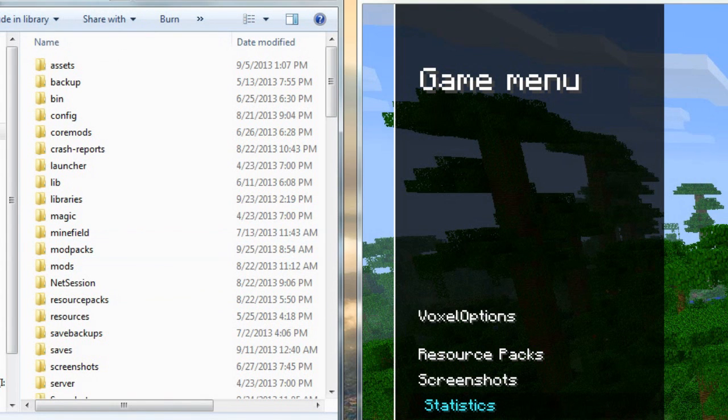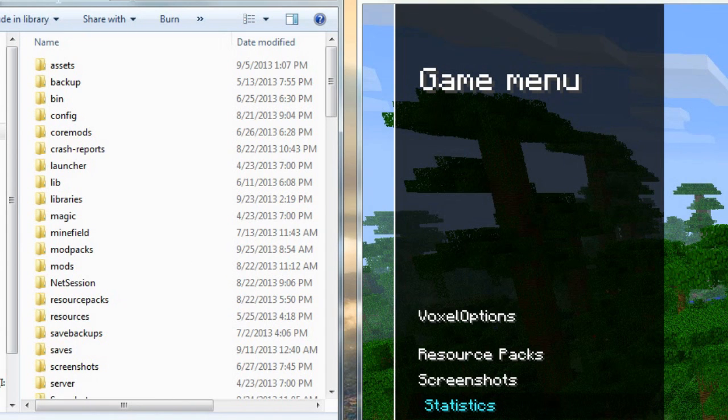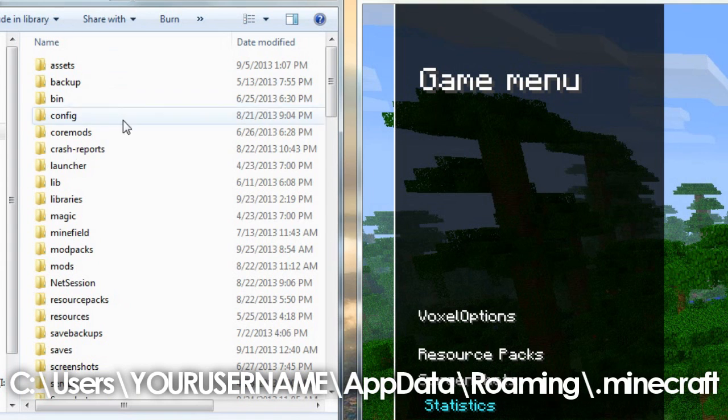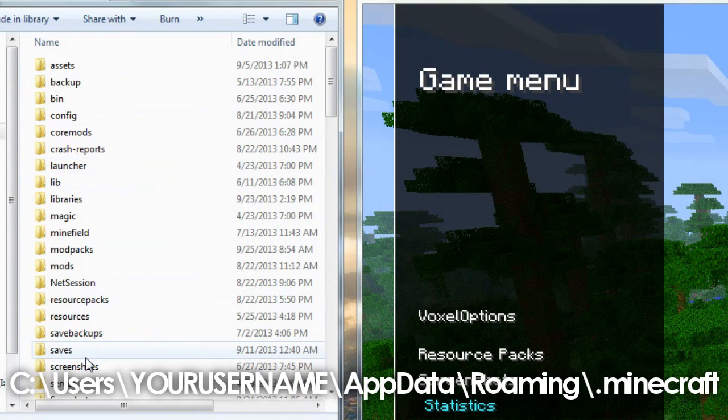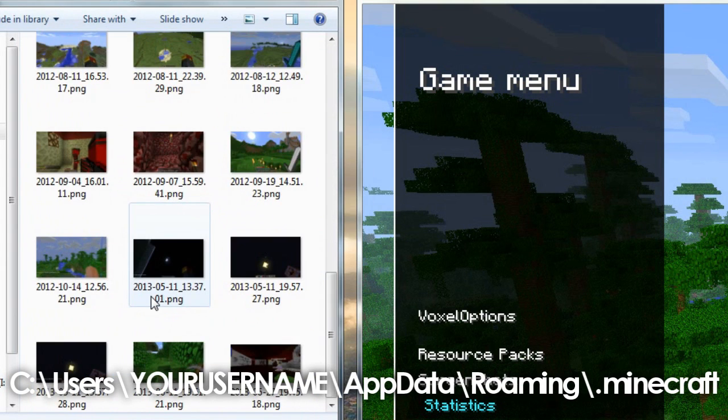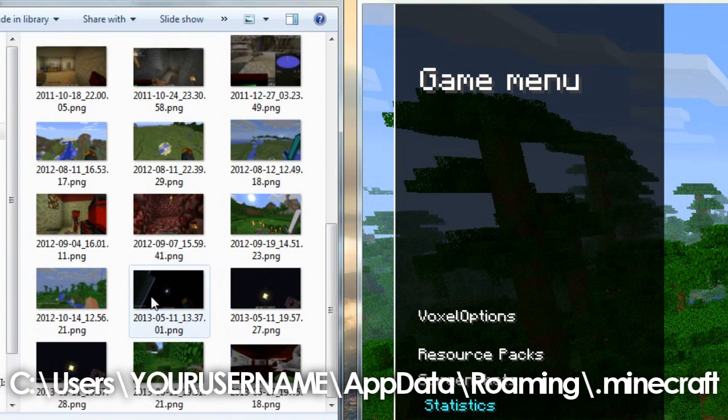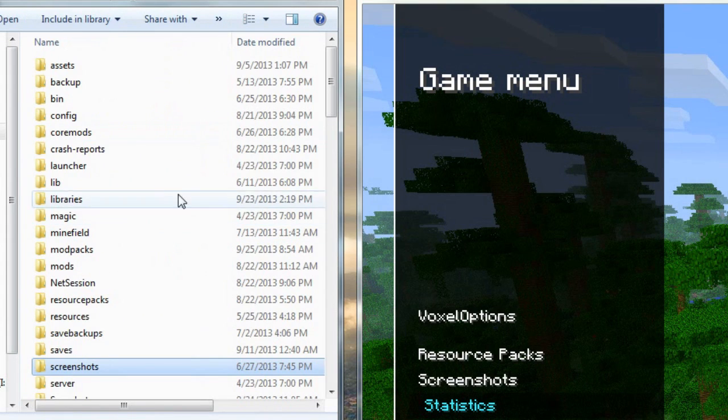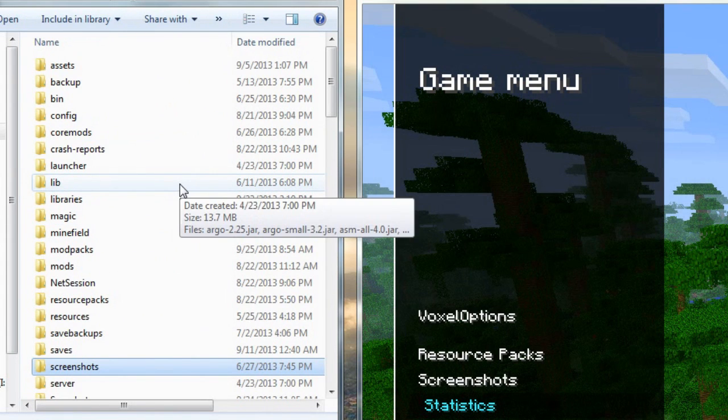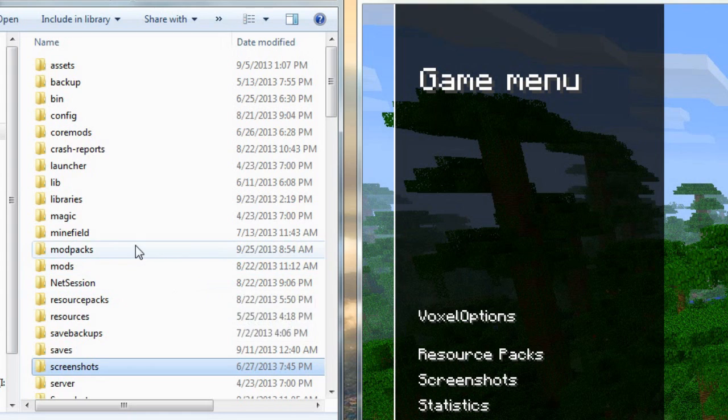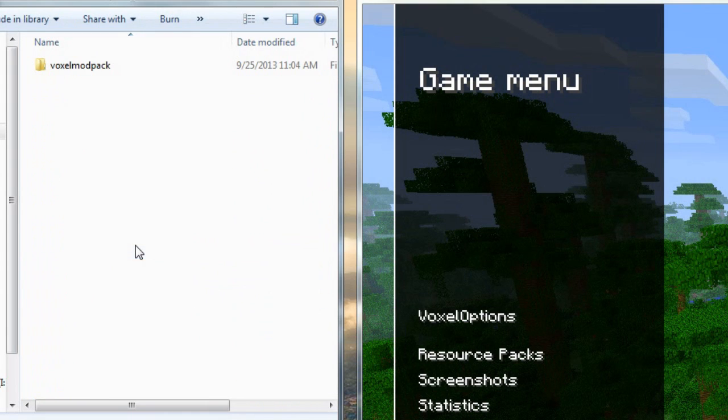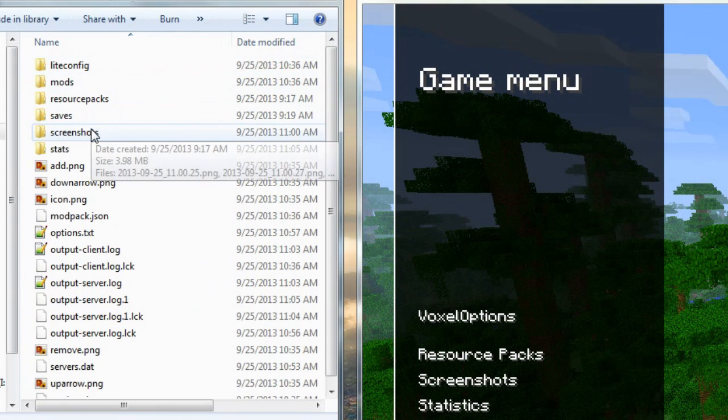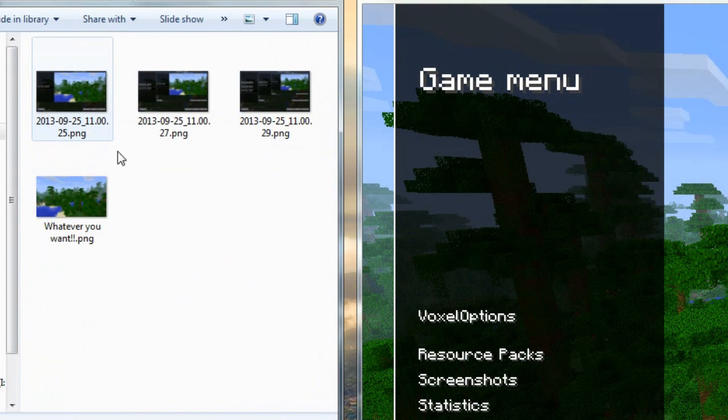This is my .Minecraft folder which I will show you how to navigate to in this video. And then normally screenshots are saved right here, and as you can see I've got a solid handful from older times right there. But for the voxel box mod, for voxel menu, it's actually going to be saved under modpacks, voxel modpack, and then screenshots.